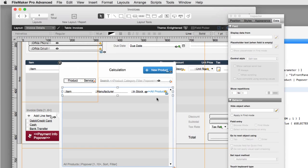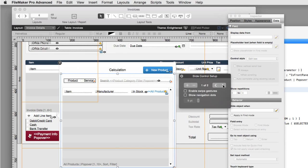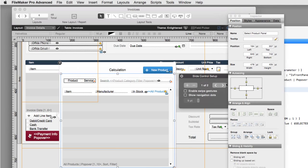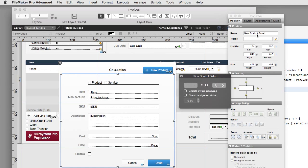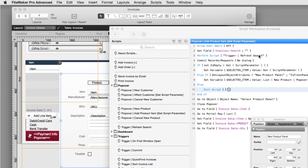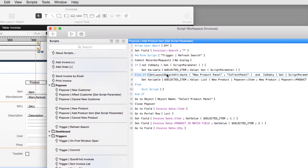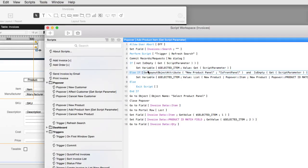There are two slide controls in this popover: slide control one is called 'select product panel' and slide control two is 'new product panel.' What we do here is determine if the new product panel is the front panel using the get layout object attribute function in FileMaker. 'Is front panel' is a reserved string that returns true or false indicating whether that object is currently the front panel. If that's the case, we go through that particular scenario.